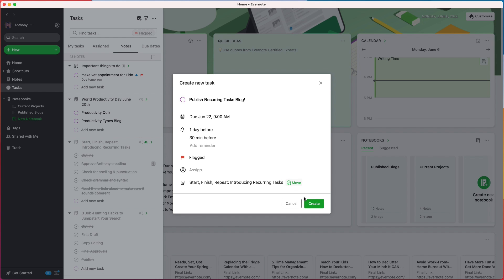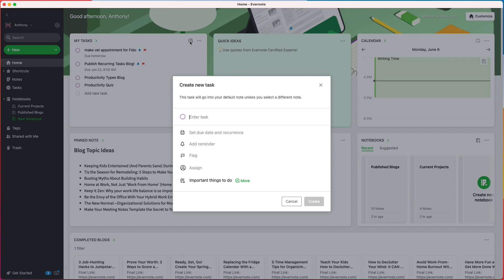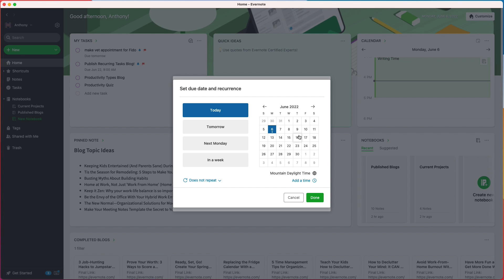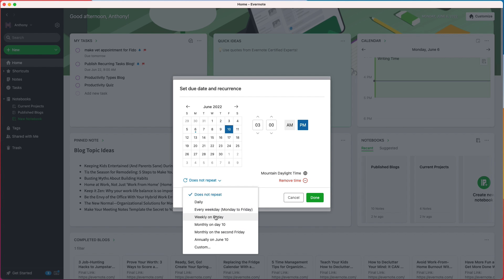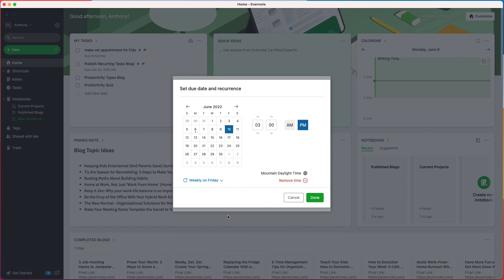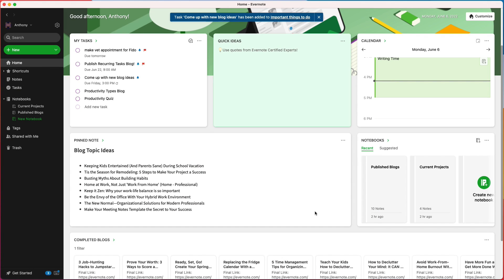I'm going to create a task called "come up with new blog ideas," then set a due date for next Friday at 3pm. Then I'm going to set the task to repeat every other Friday. And because I have my default reminders set, they'll automatically be added to my task. Now this task will always surface at just the right time in my busy schedule.